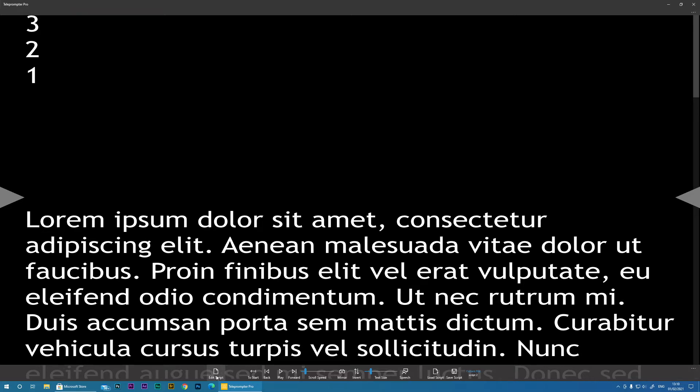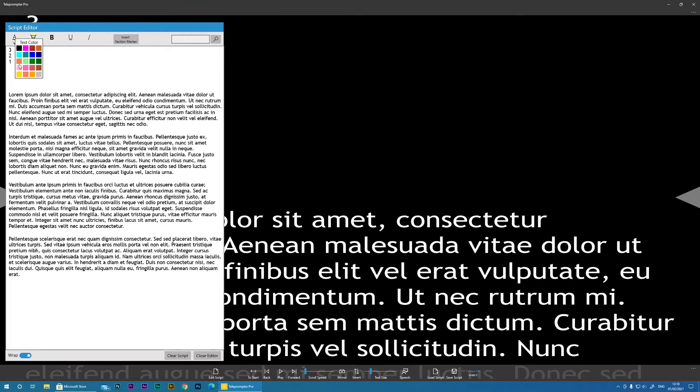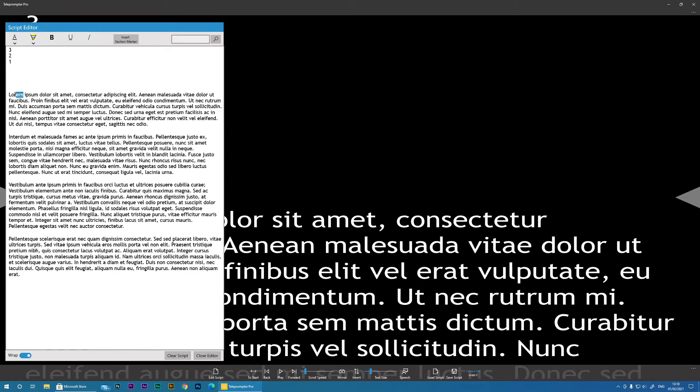But let's go back and look at some of the other features of the Edit Script. First, you can obviously change the color of any text. So if you want to highlight certain parts,